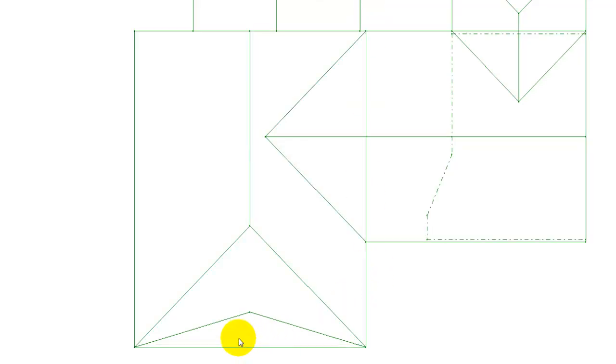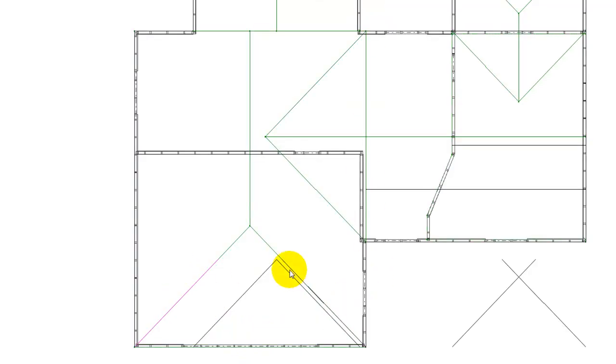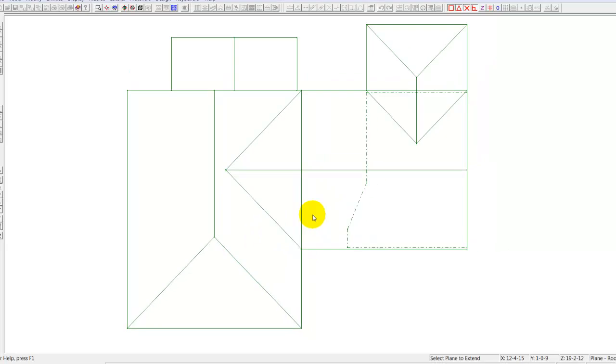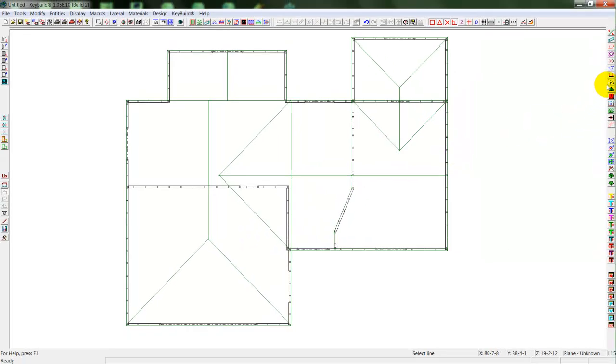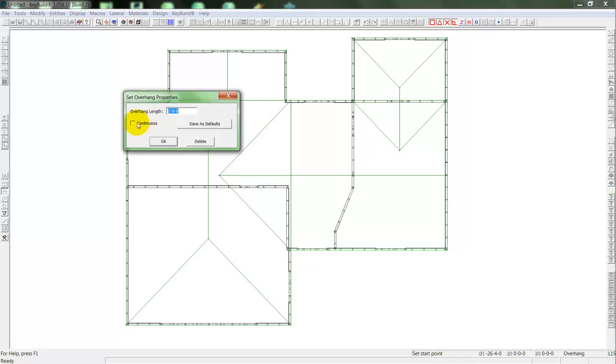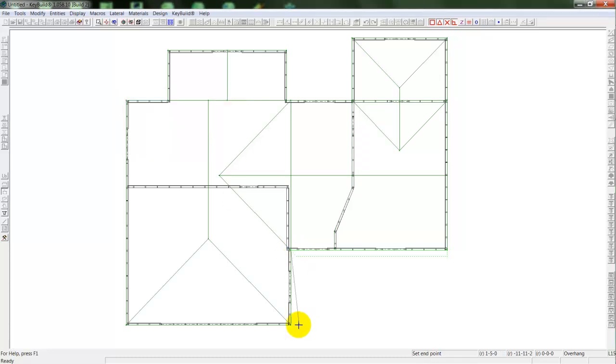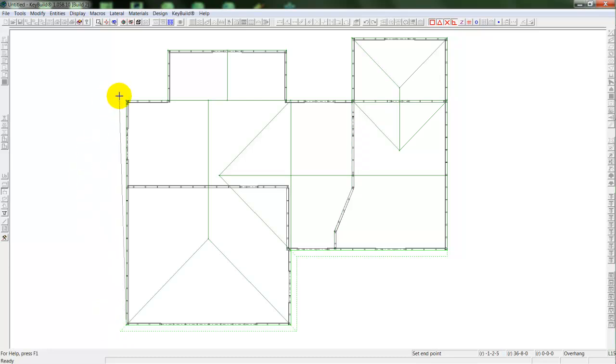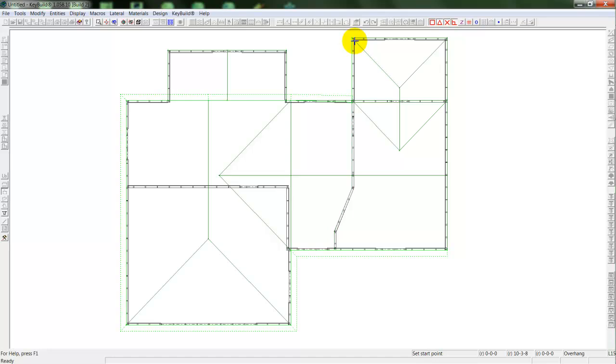Once I have that roof system in, I can lay in my roof trusses. First I'll need to place in my overhangs. I'll select my overhangs, one foot overhang, come around the perimeter by selecting the end points. So I'll just draw in my overhangs through my gable and hip ends.